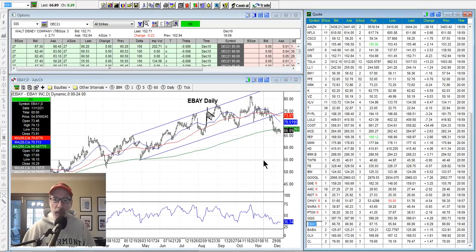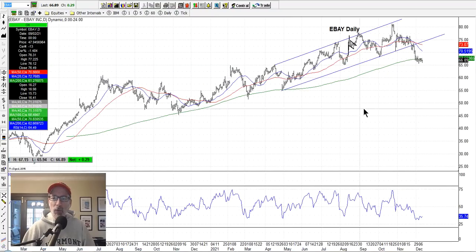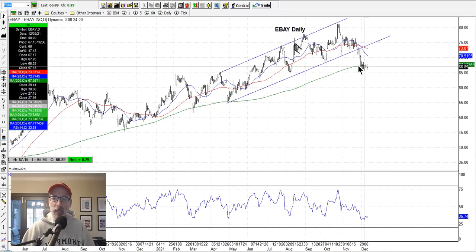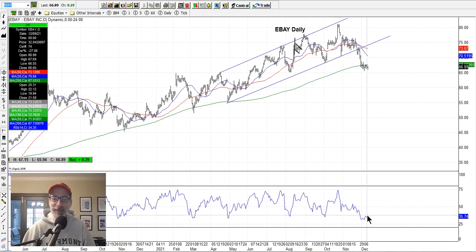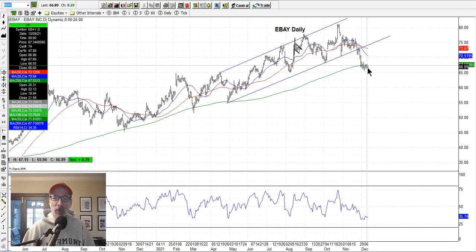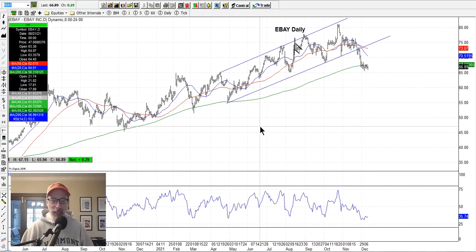eBay — we have some put options we sold on eBay. This thing needs to hold quickly here. It's just hovering around the 200-day moving average. The RSI is kind of curving a little to the upside, so maybe the selling is over and we'll get a pop from eBay.